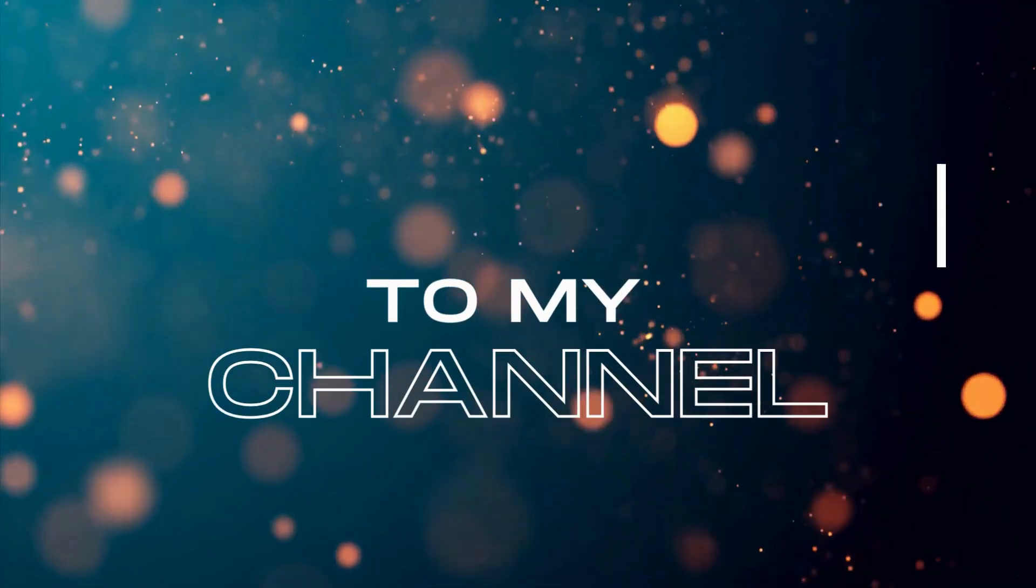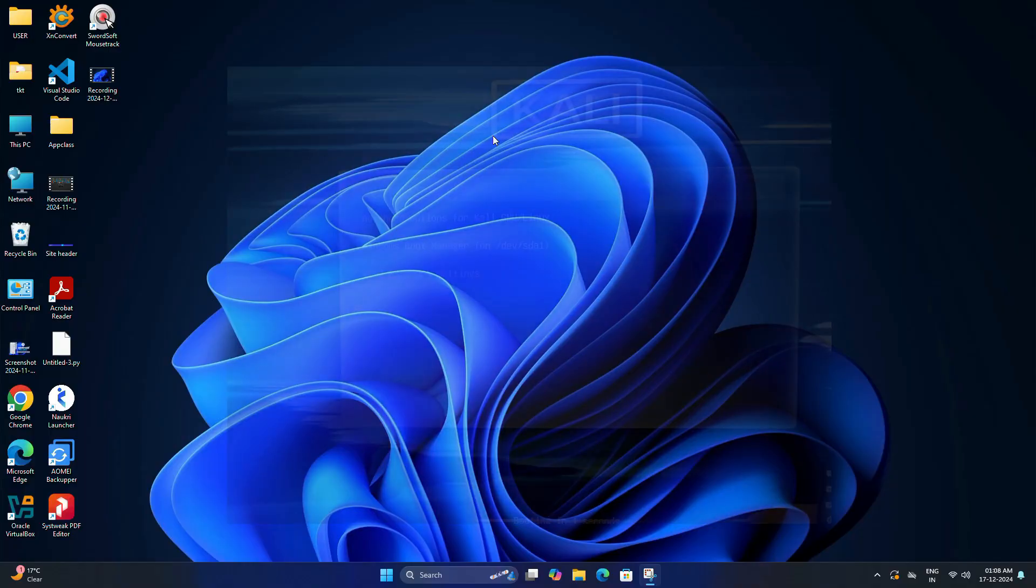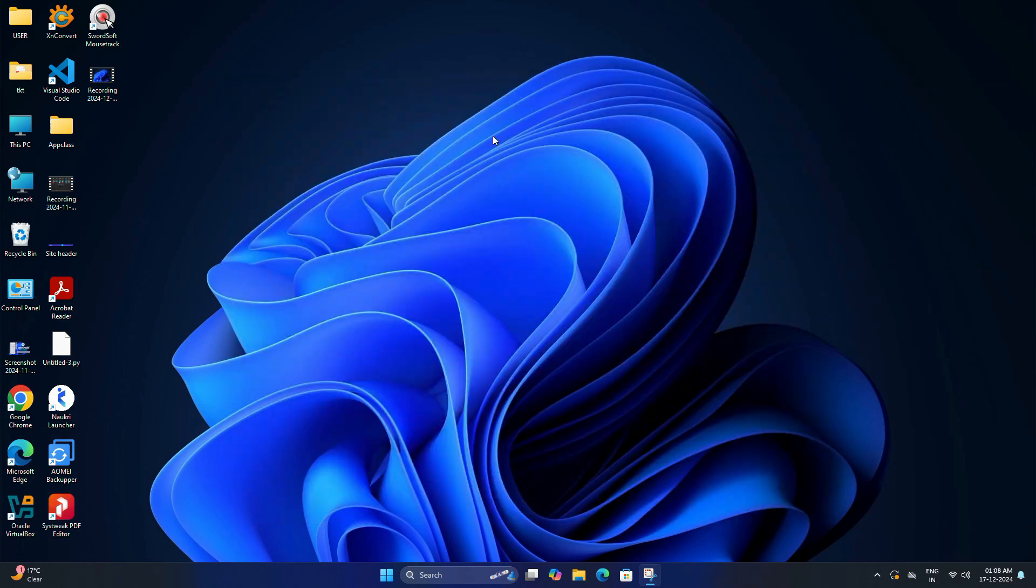Hi guys, welcome back to today's video. If you already have a dual boot setup with Windows 11 and Kali Linux and now want to completely remove Kali Linux from your PC, you are in the right place. In today's video, I will walk you through the step-by-step process to safely remove Kali Linux from your Windows 11 dual boot setup. So let's get started and see how it's done.